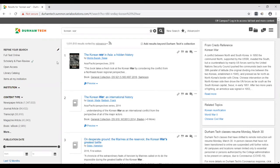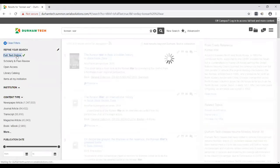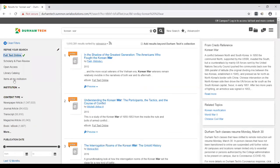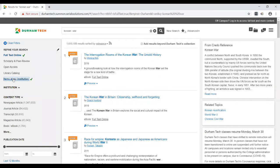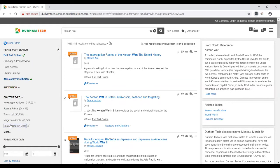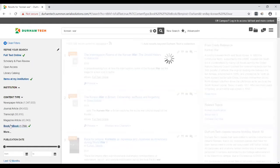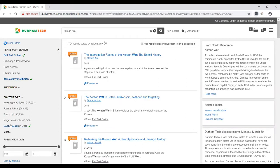We only want things that are ebooks right now. So let's limit to full text online, and then items at my institution, which you shouldn't need, but it doesn't hurt to add it anyways. And the big change here is going to be doing ebooks. So full text online, items at my institution, books and ebooks. Now we're down to 1700 results.